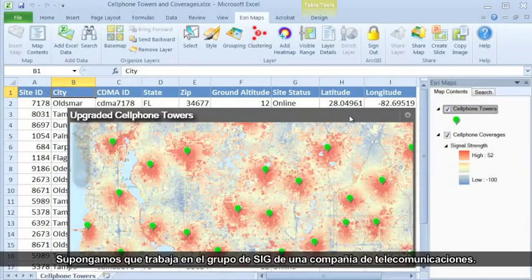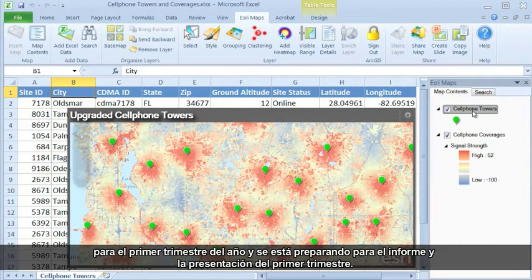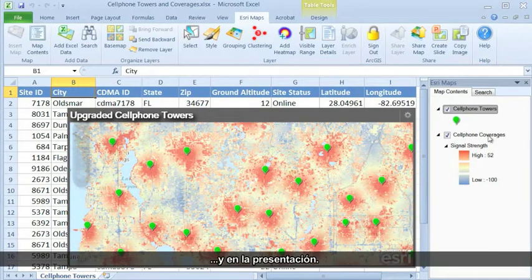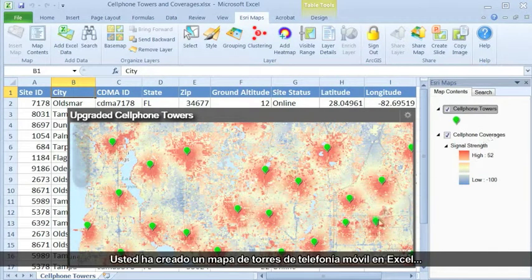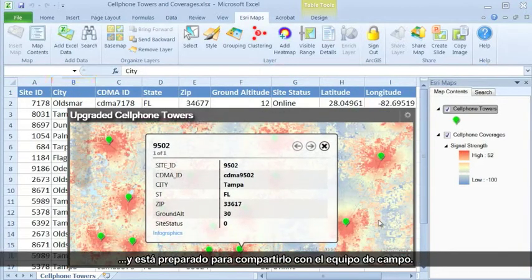Let's say you work in the GIS group of a telecom company. Your field technician team is wrapping up a project on upgrading cell phone towers for the first quarter of the year and is getting ready for the Q1 report and presentation. They want to include maps of cell phone tower locations in the report as well as in their presentation. You have created a map of cell phone towers in Excel and are ready to share it with the field crew team.